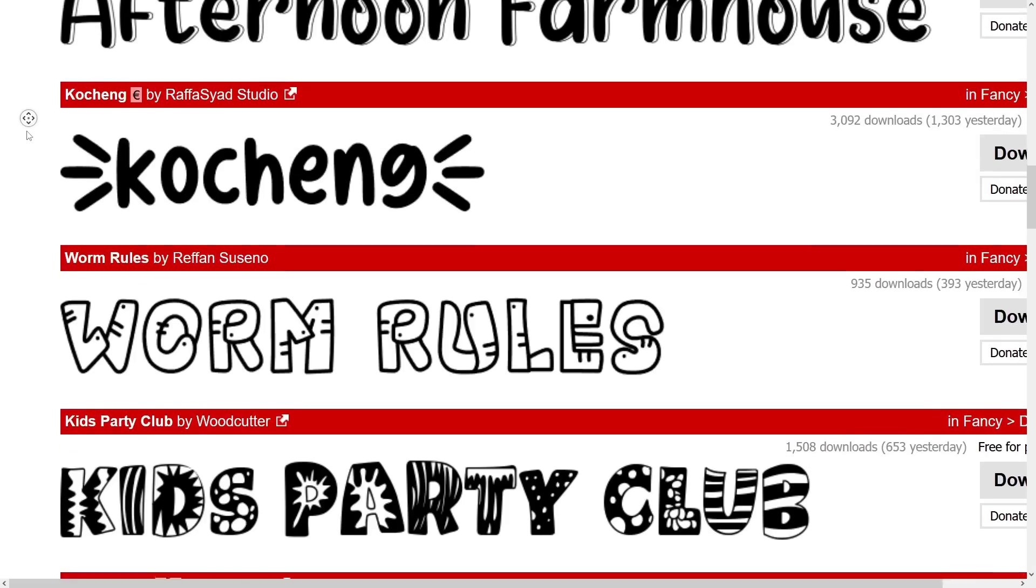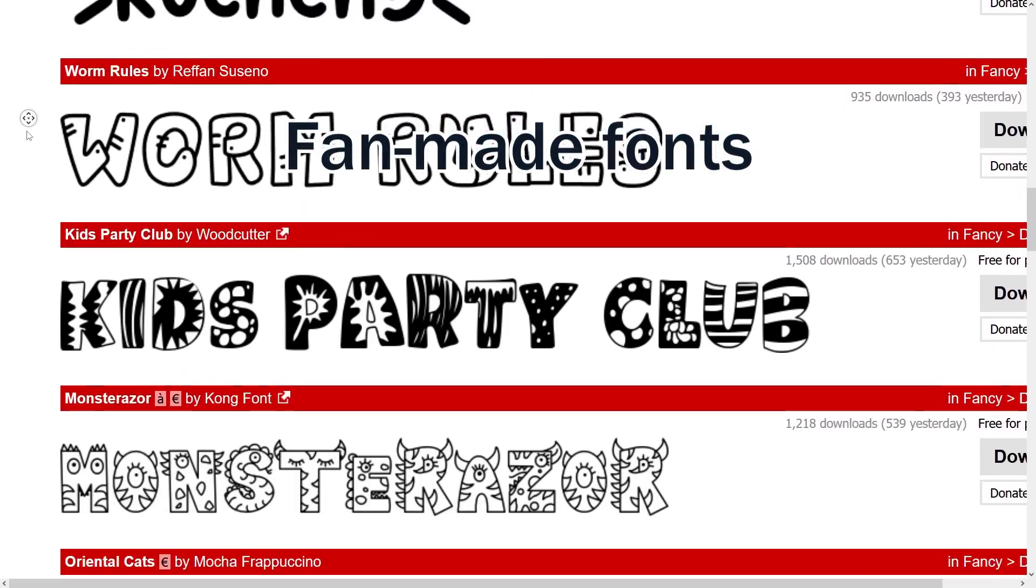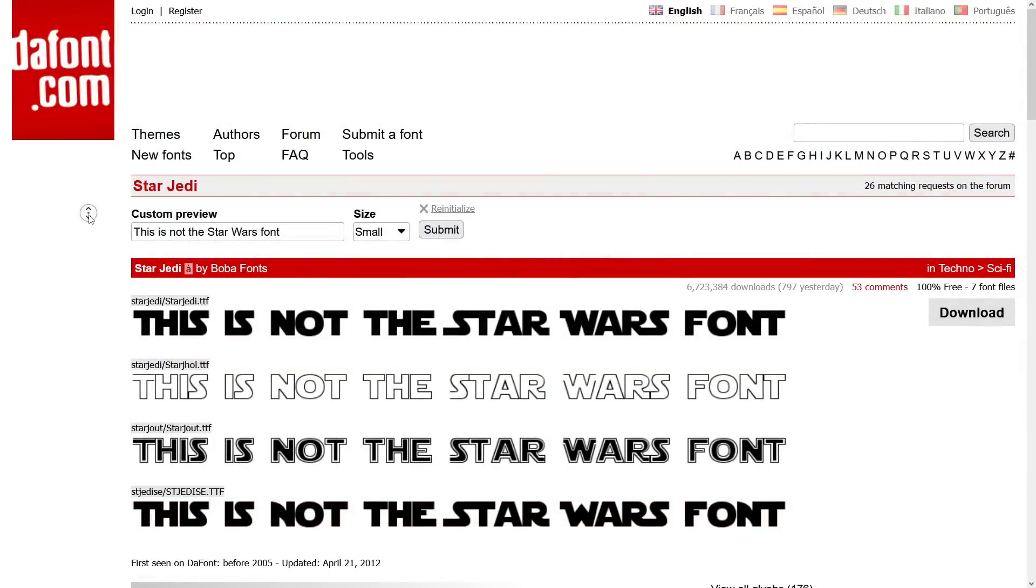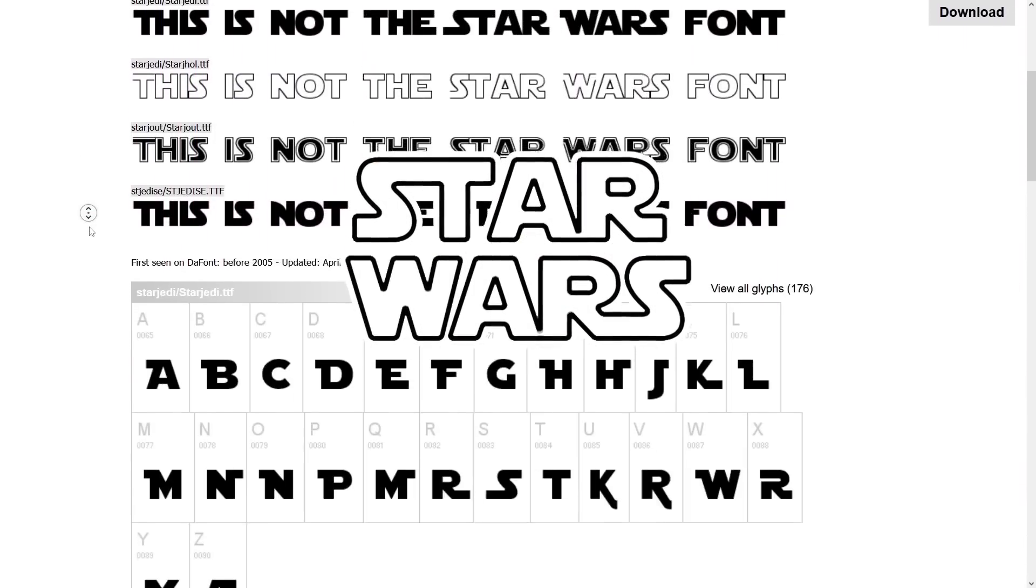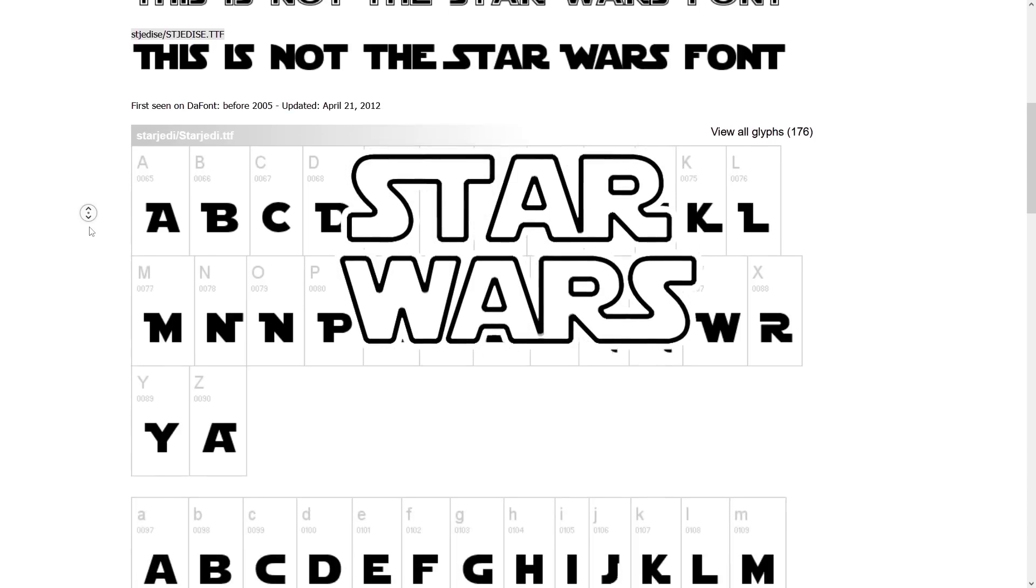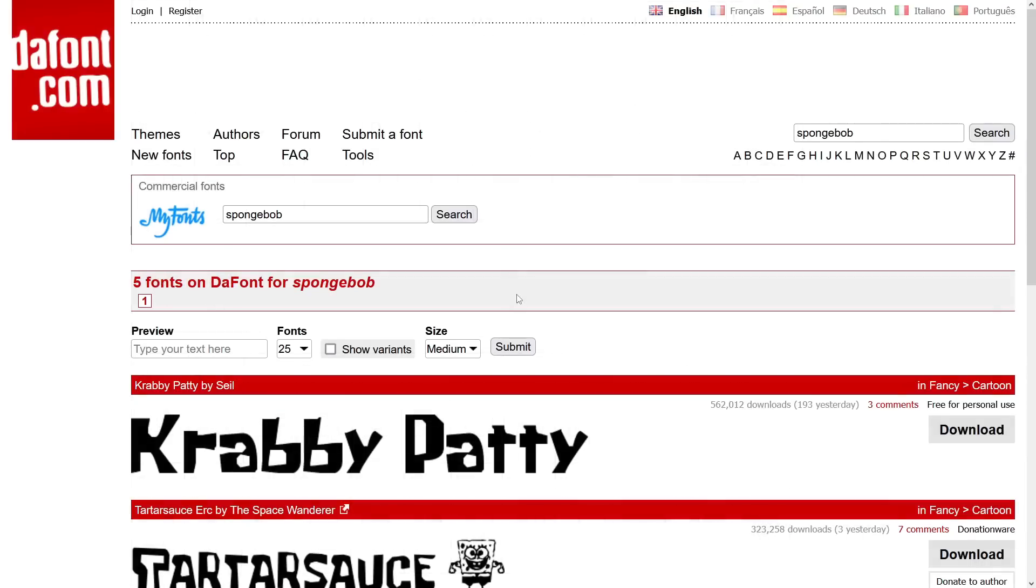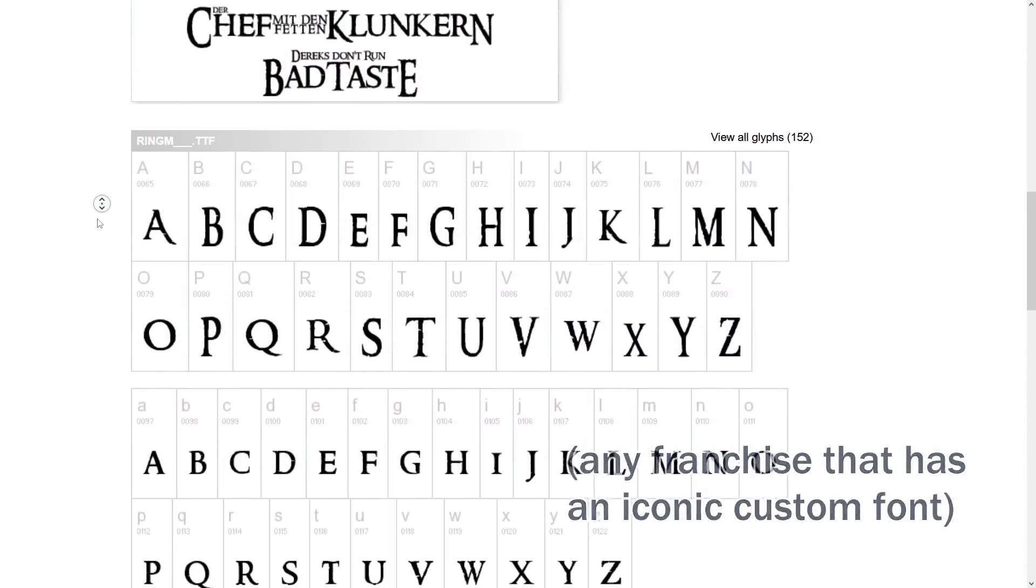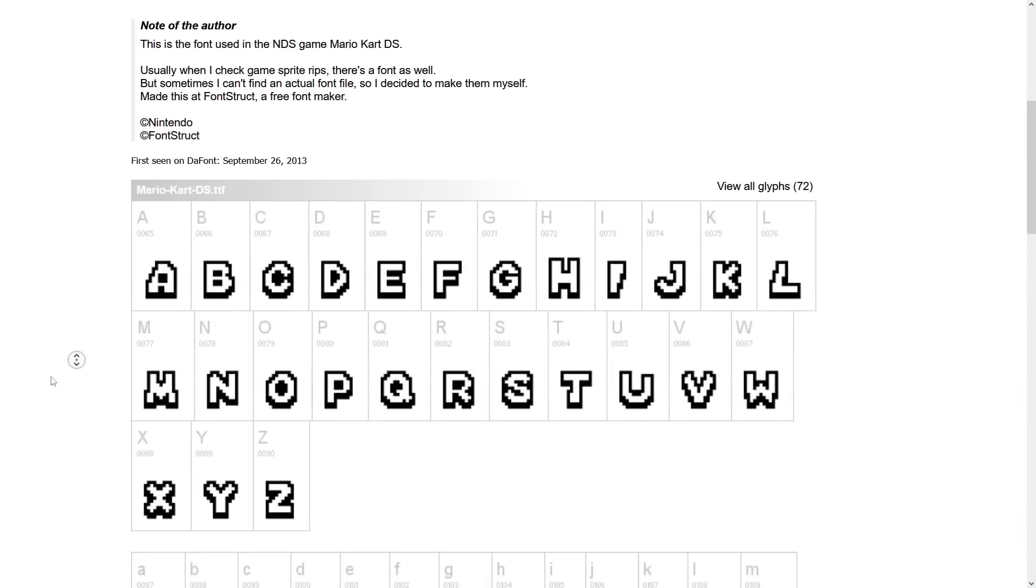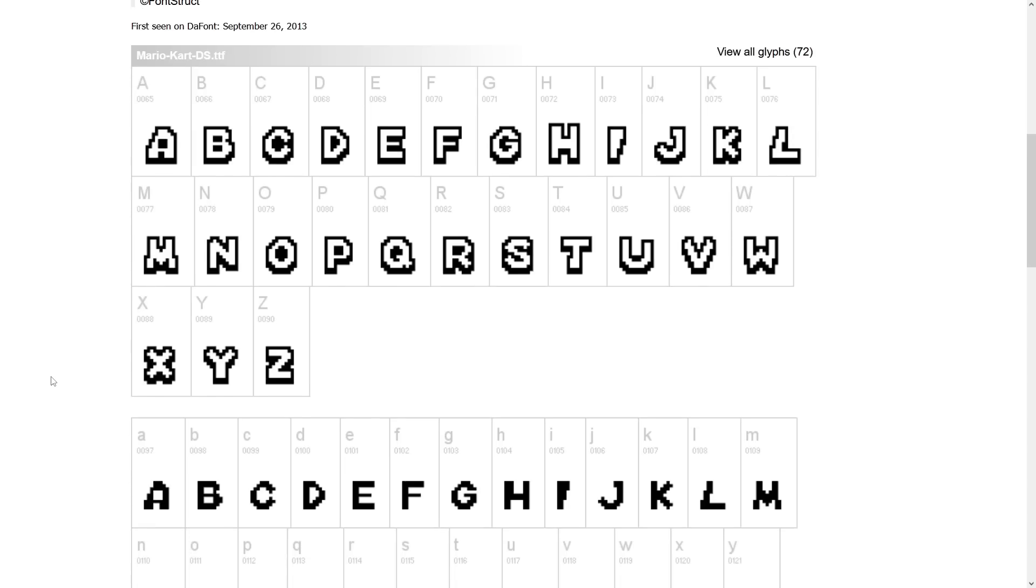Often they're fan-made fonts that emulate the style of some other media. For example, this Star Wars font is not actually the font used in Star Wars, it's a font someone made after the fact that looks like Star Wars. For any movie or game you can think of, chances are someone's made a font for it. And of course when you do that to old video games, you end up with fan-made pixel fonts. And that's what this video is about.